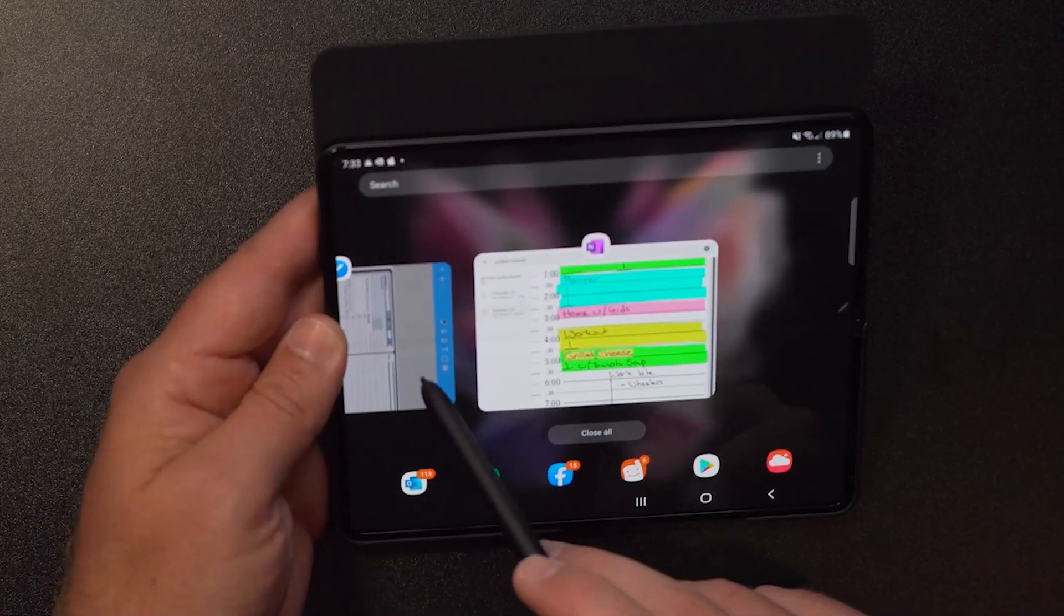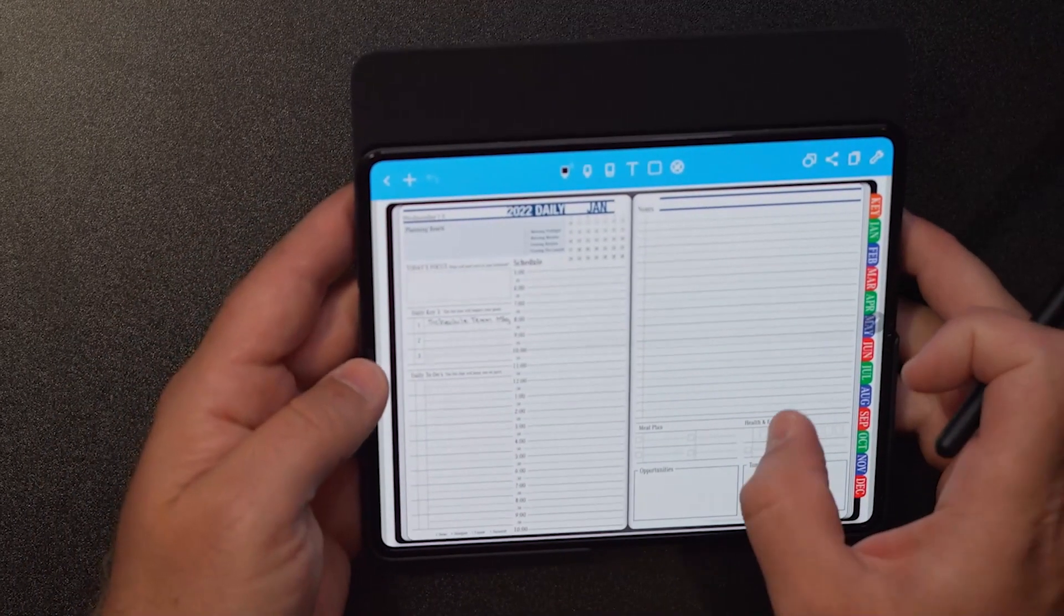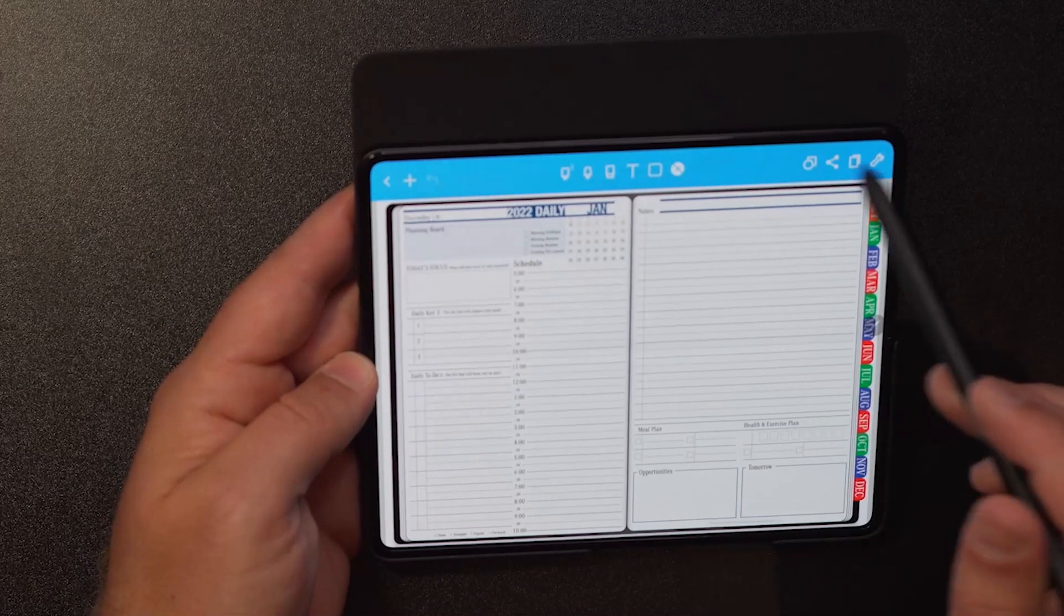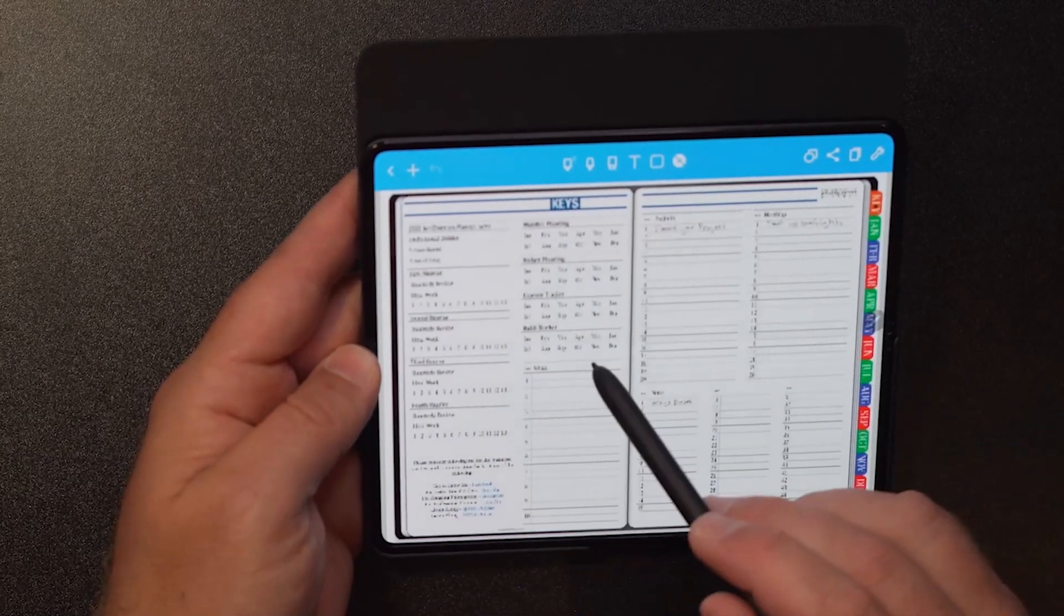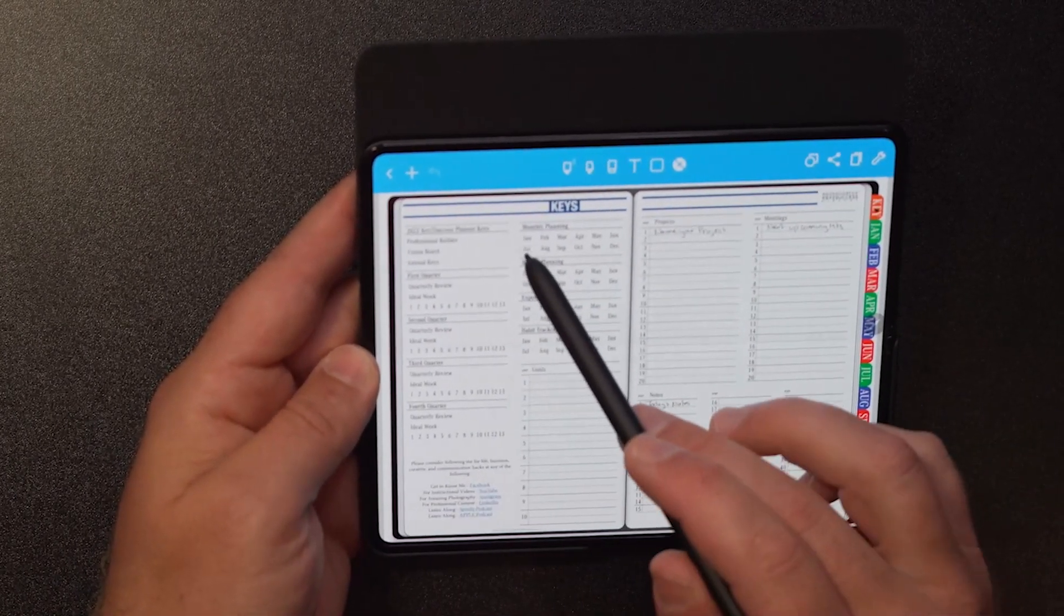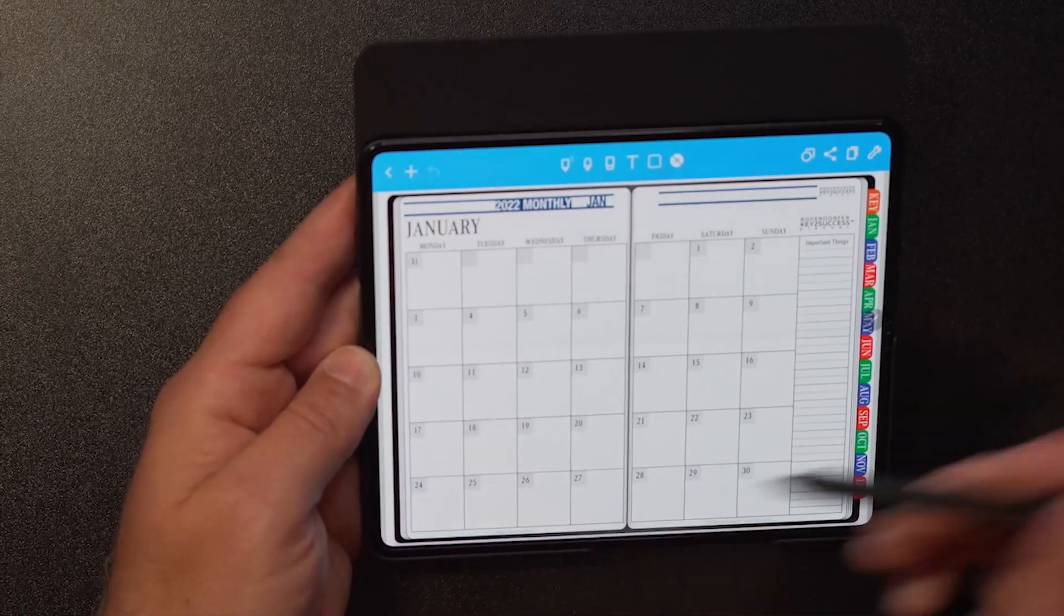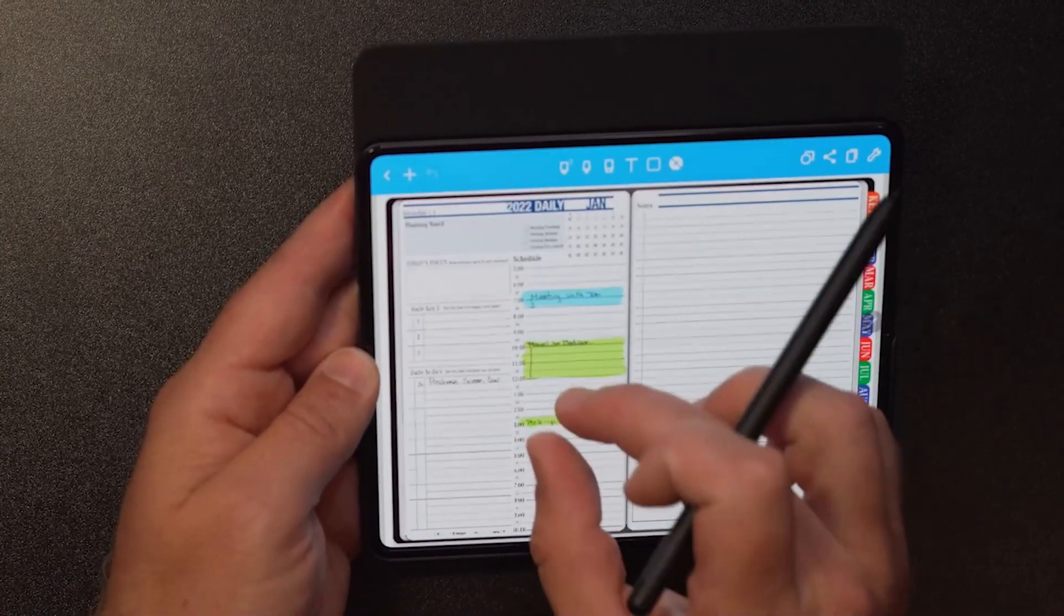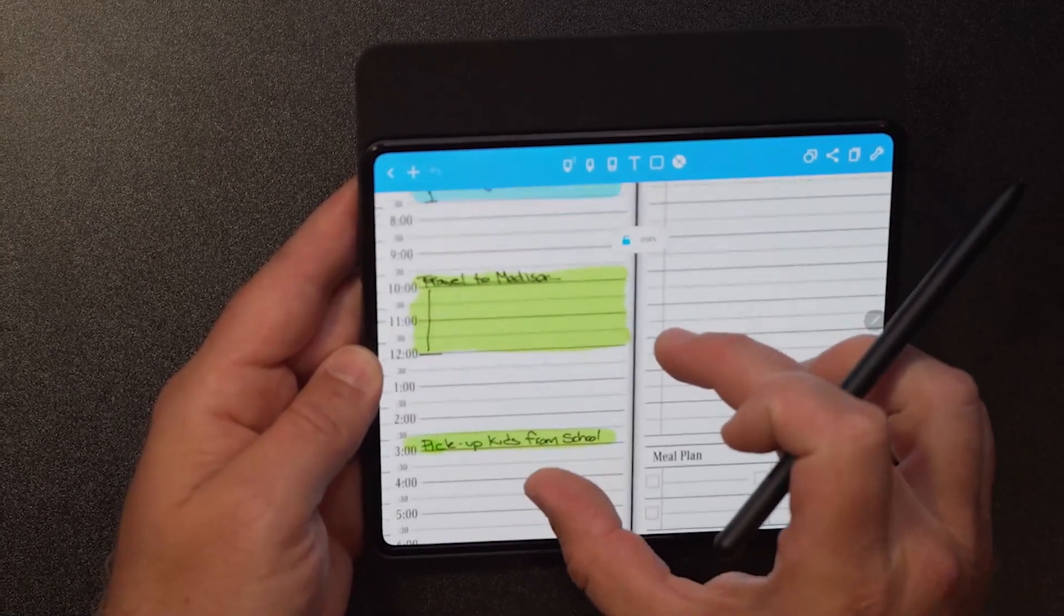When it comes to using NoteShelf, which is another one of my favorite apps, it has more of a booklet feel. I can slide through pages like this. I can use the hyperlink feature and I can click on different navigational sections of the planner.